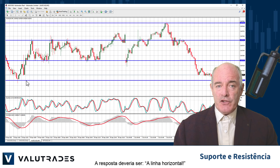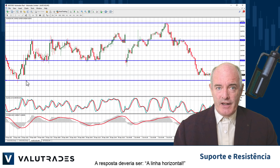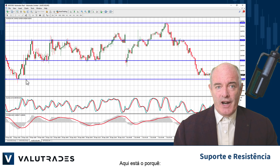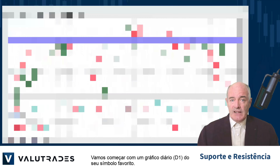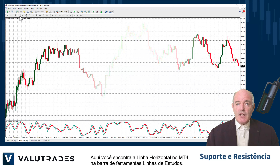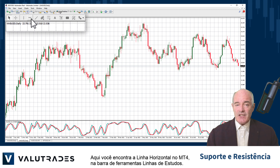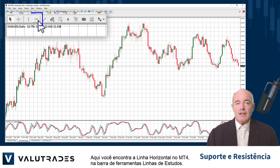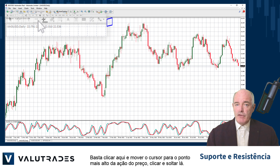Anytime someone asks you what is the most important indicator on your charts, the answer should be the horizontal line. Here's why. Let's start with a daily chart on your favorite symbol.